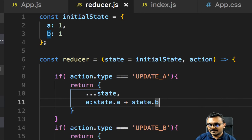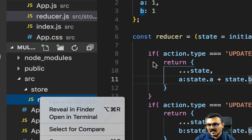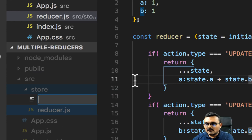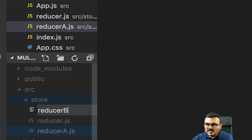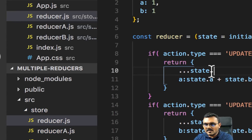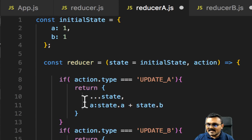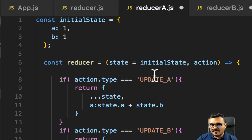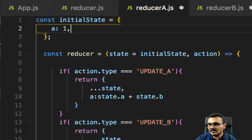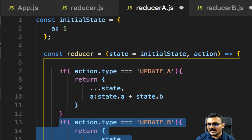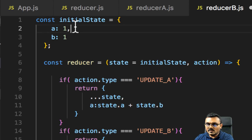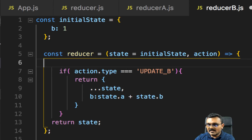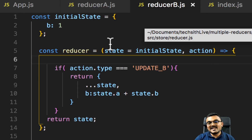To split the reducer, I create two separate files: reducerA.js and reducerB.js. I copy the entire reducer into both. Inside reducerA I keep only the functionality related to A: initial state has only property a, and only the UPDATE_A action type — no b. Similarly for reducerB I remove a from the state and remove the UPDATE_A action type, keeping only b and UPDATE_B.